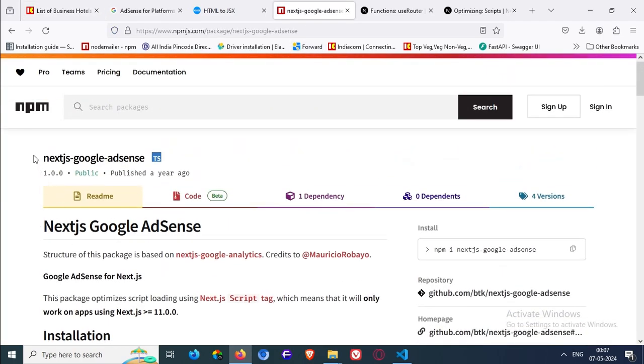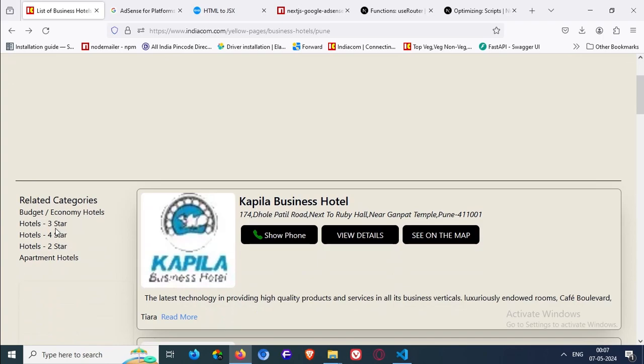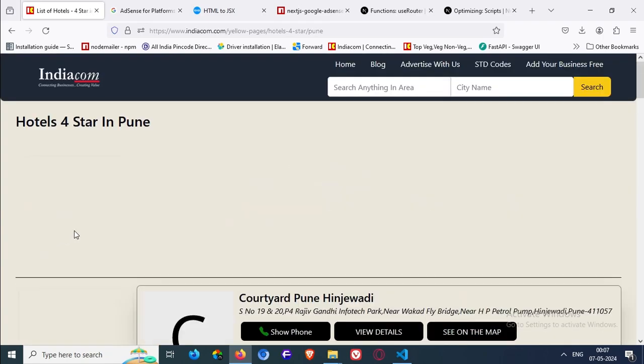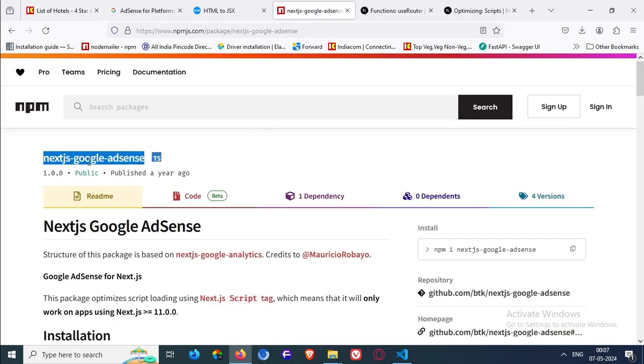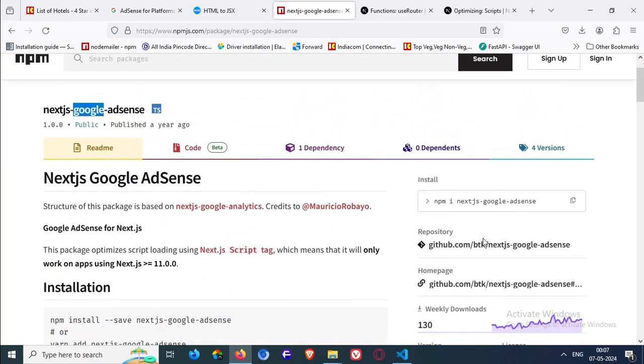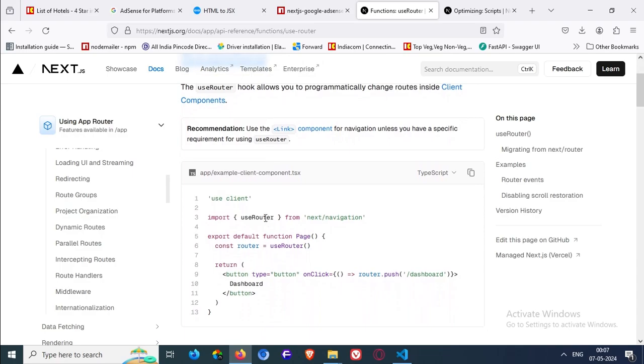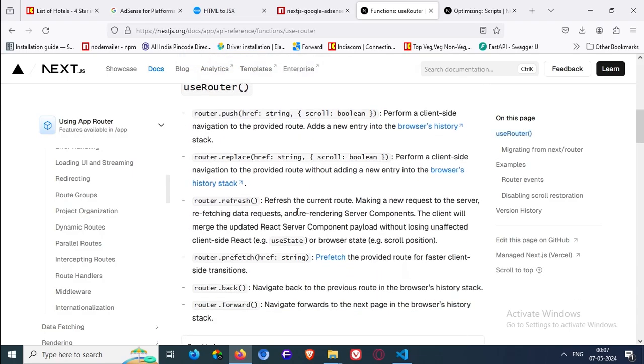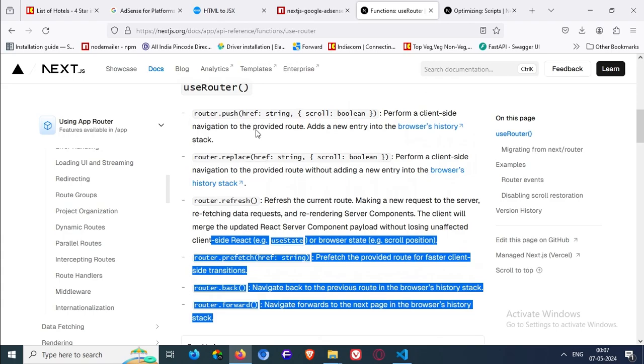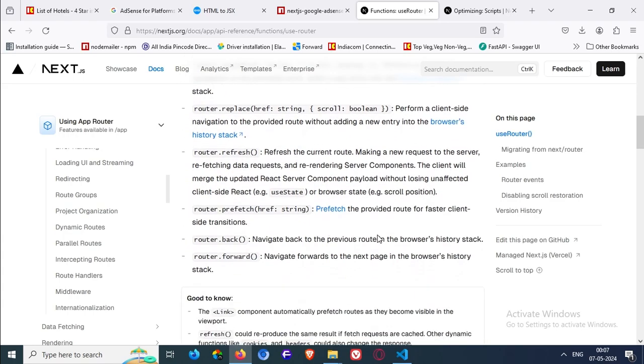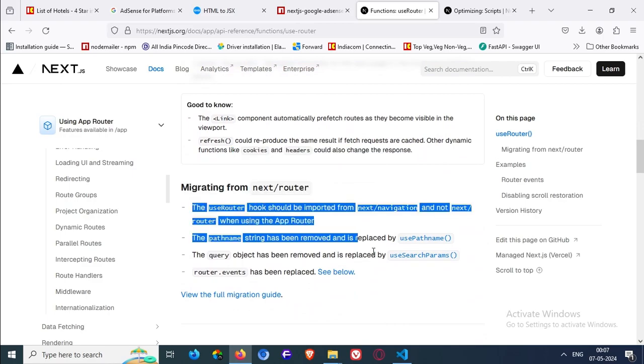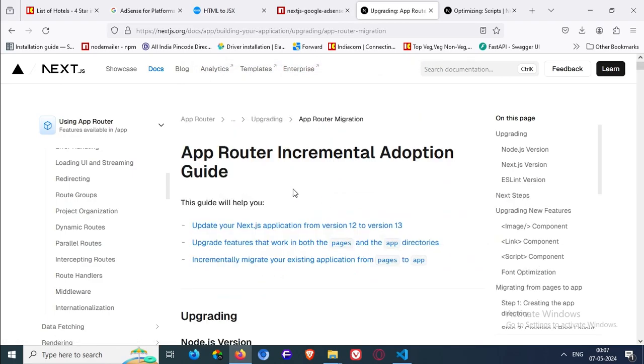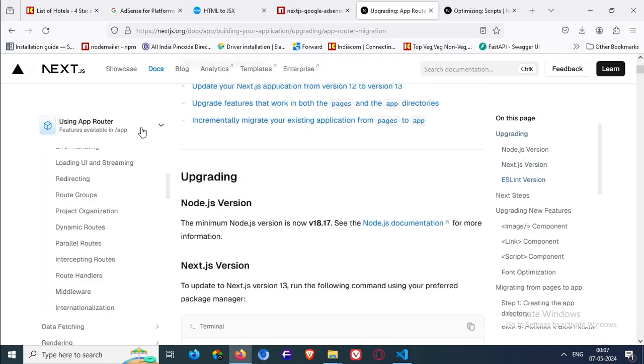So for that issue, there was a package named Next Google AdSense. But it will not also work because if you are using the app router, the NextJS says new use router. I mean app router. Then this type of packages, any packages that are made before the NextJS 13 cannot be used here because NextJS itself changes some documentation about use router hook.